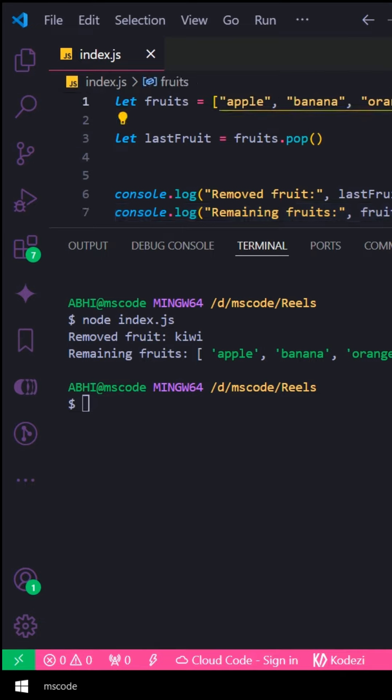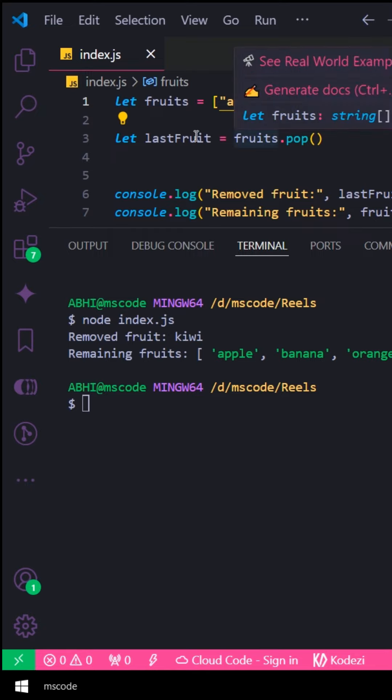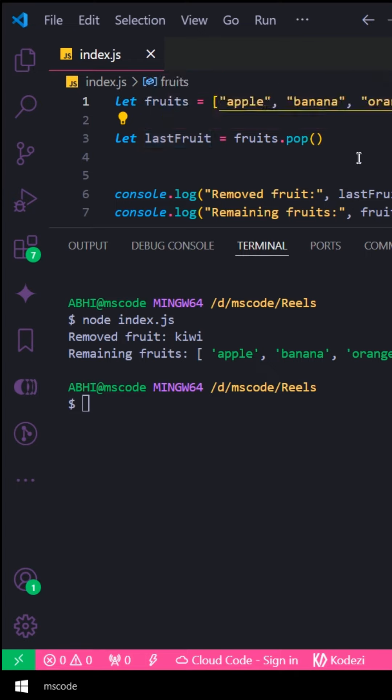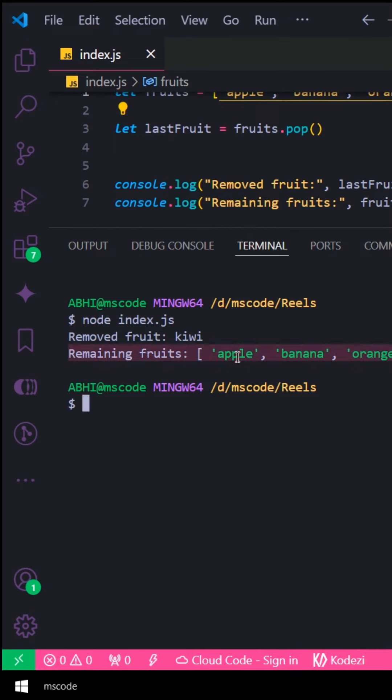One thing is that if you store it, then it will store the removed value. This is the three main points: you remove the last value, it will be the original array, and then it will store the removed value. These are the main points in the pop function.